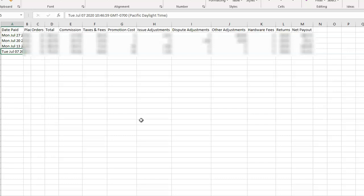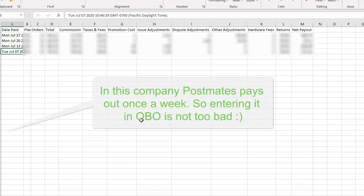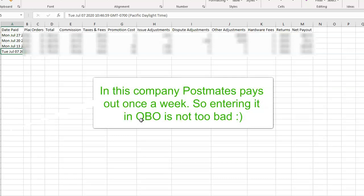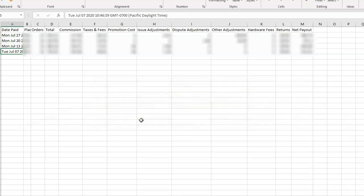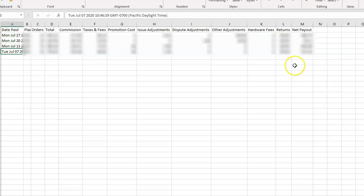Then I just enter it in QuickBooks, and I only do it for the payouts. I don't do each individual order, although he gives me both information. But what I really need is the payout information because the payout information or the net payout is what's going to match with the bank feed when it comes through the banking section.